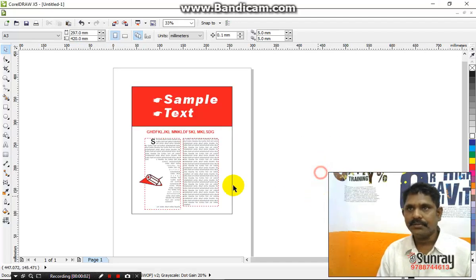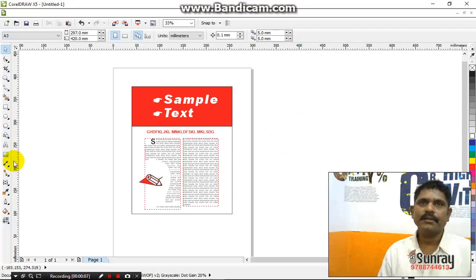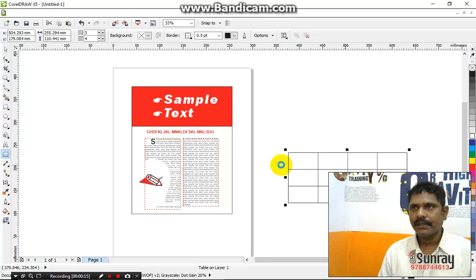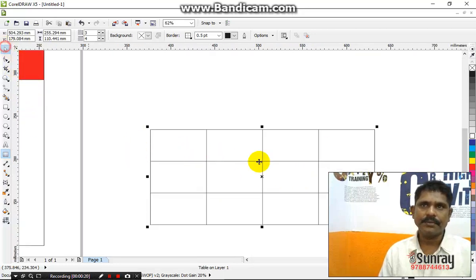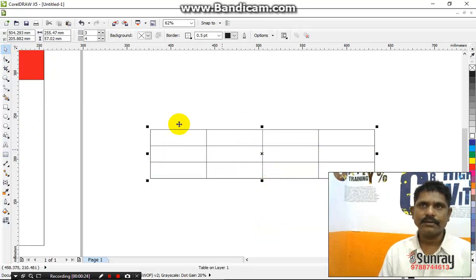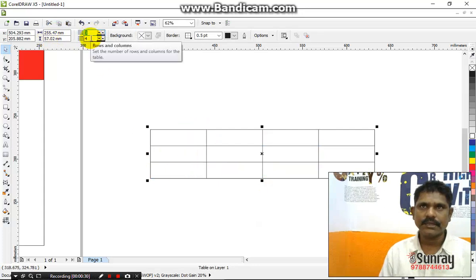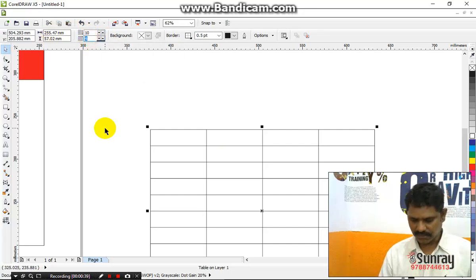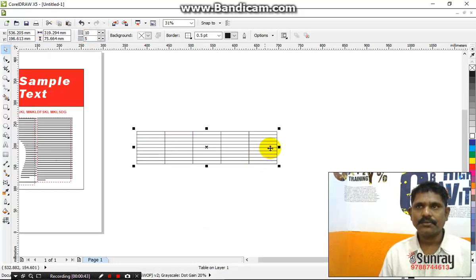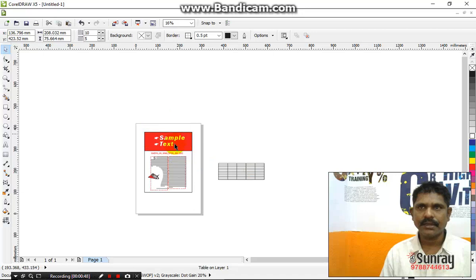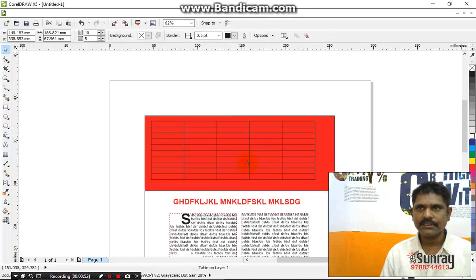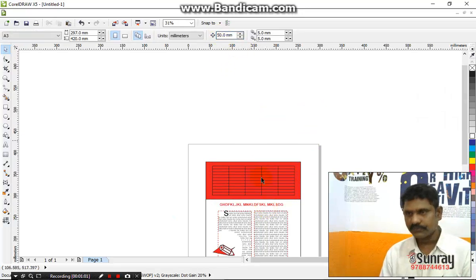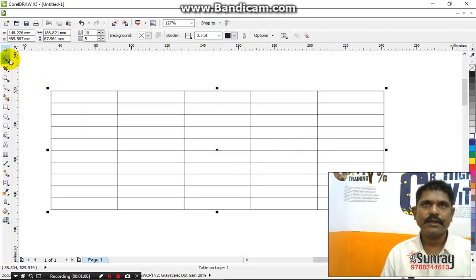Let's see the table setting. We will see the table setting. You can see the table setting.